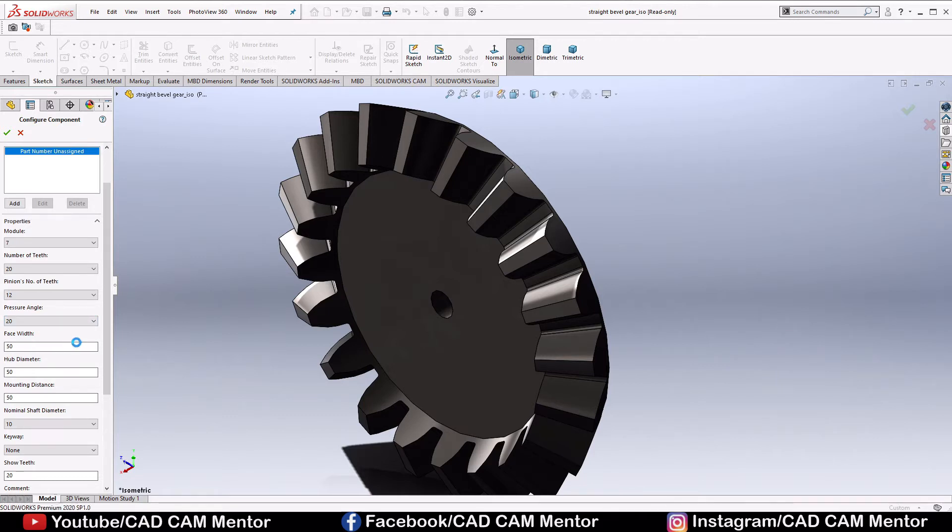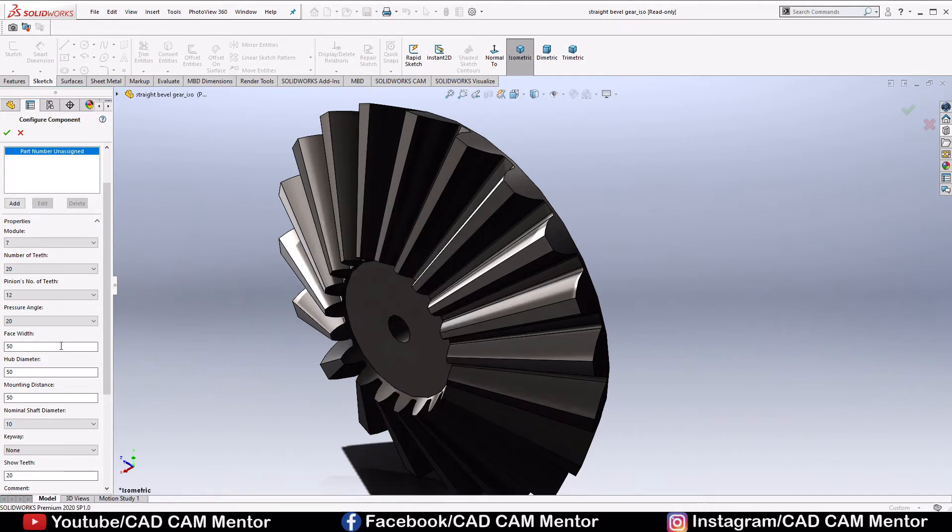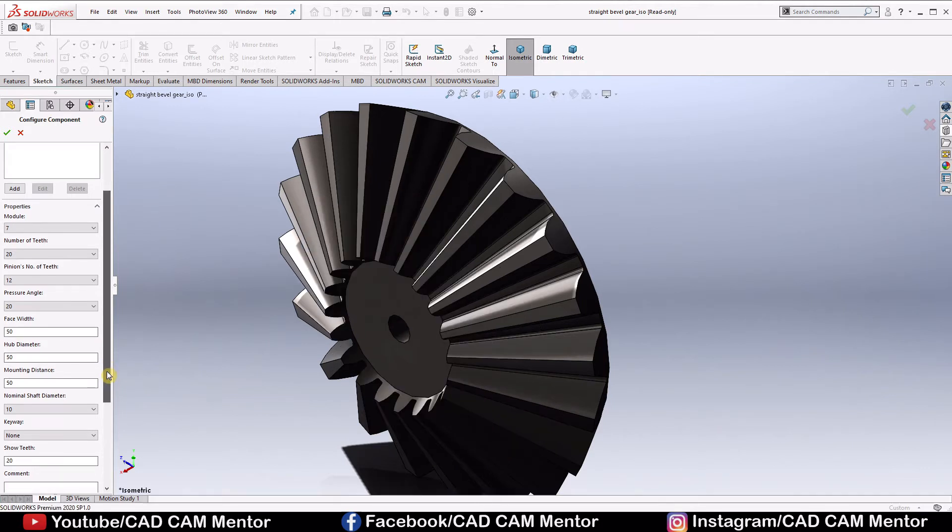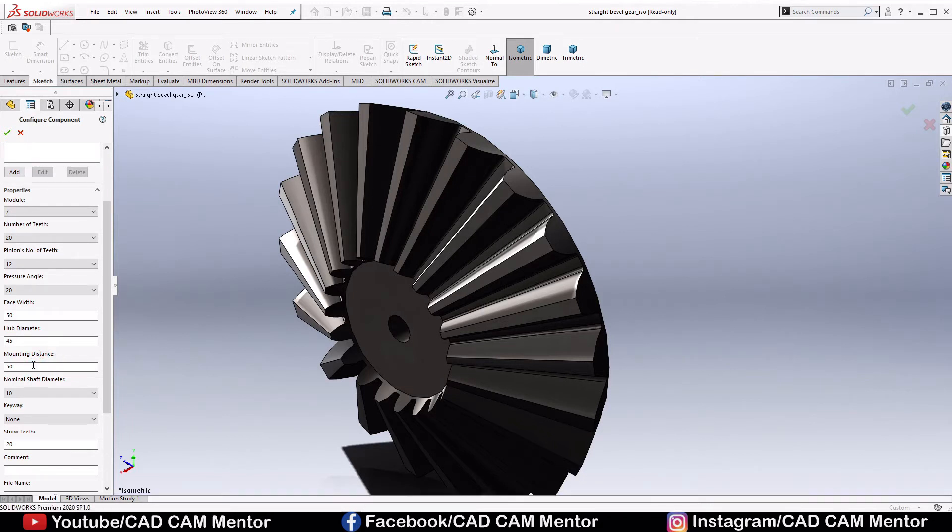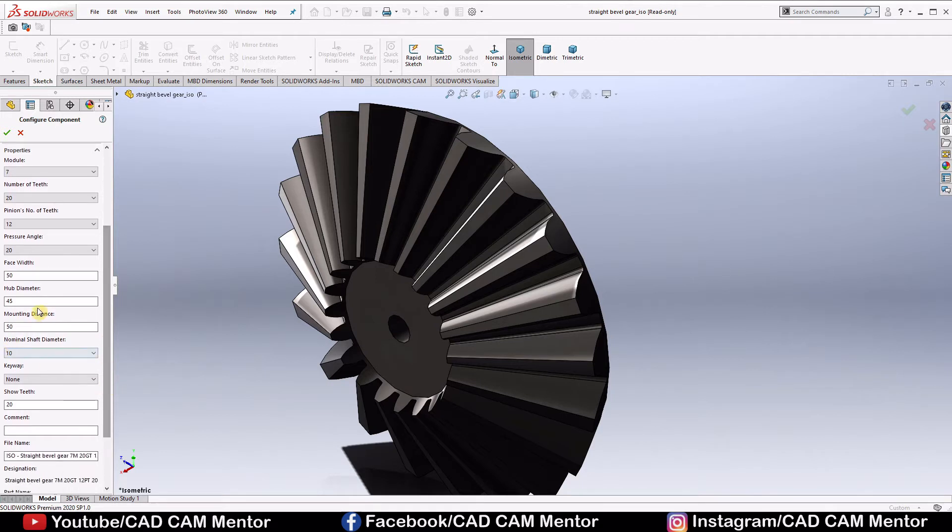Hub diameter, we will change it to 45. Mounting distance, we will change it to 100.